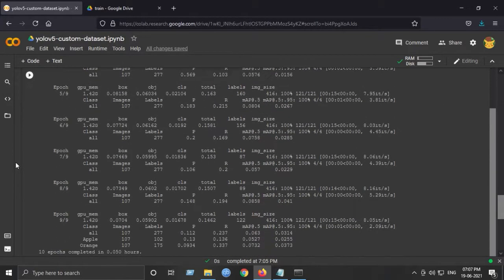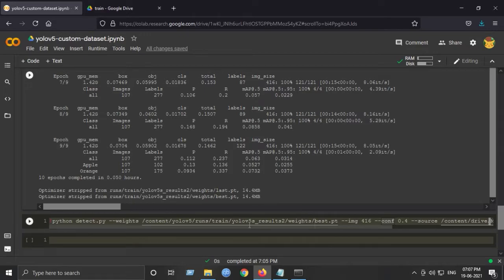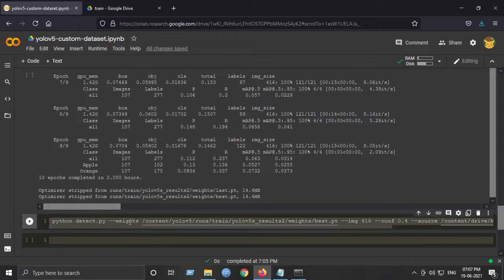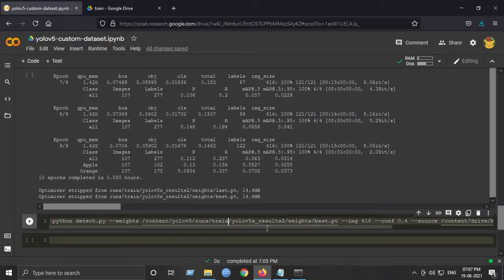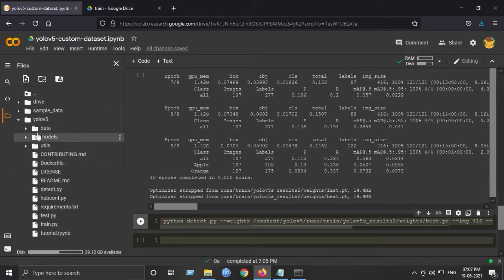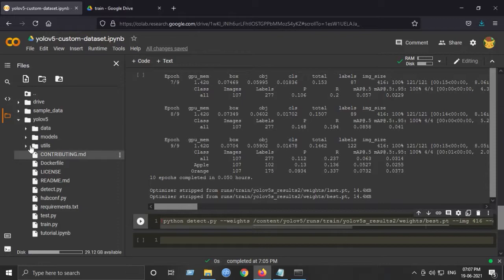After training, we will be testing our detector using this command. The best weights will reside inside the directory. Actually I have saved the weights during my initial run, so I've saved it earlier. I will just upload it in the model directory.